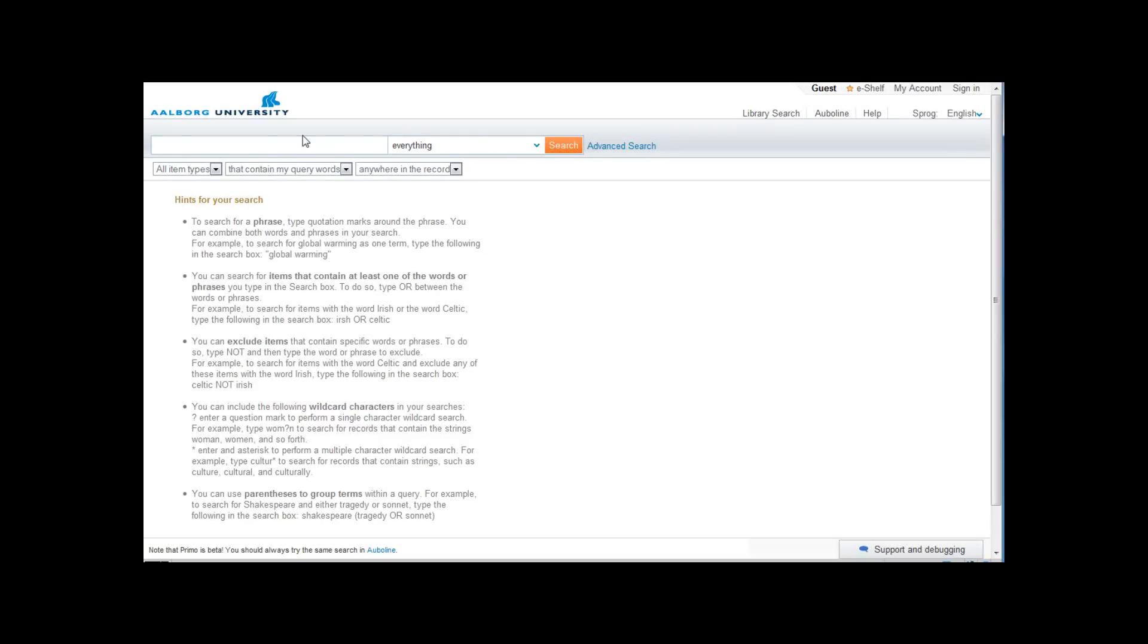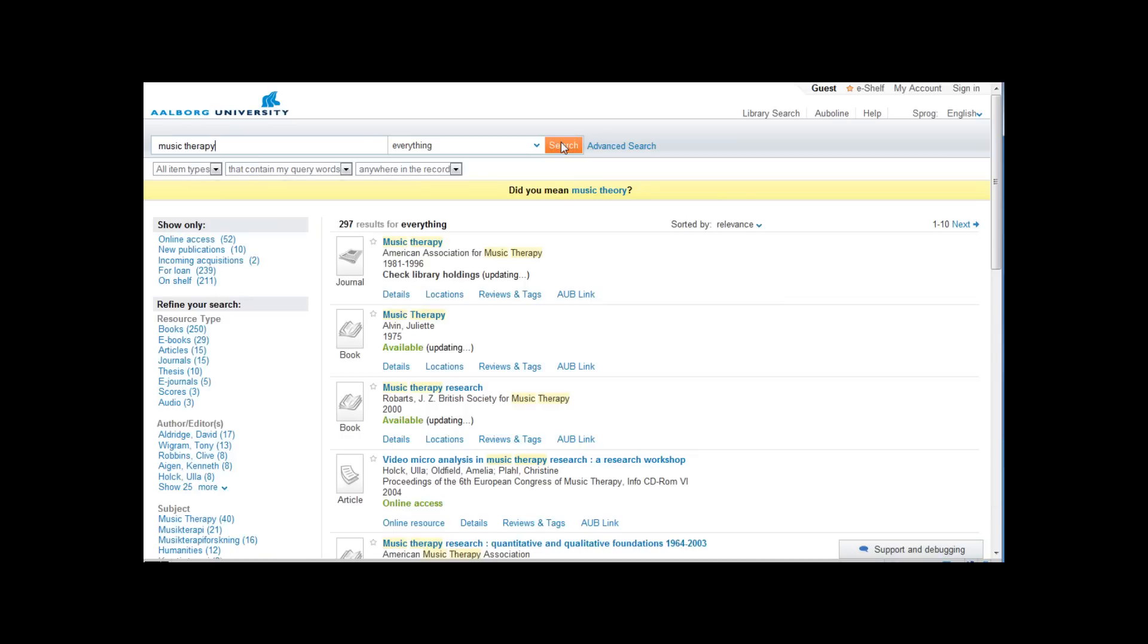I begin searching for material about music therapy and click on the search button. Here is the Primo search result. Let's take a look at how the system is organized.